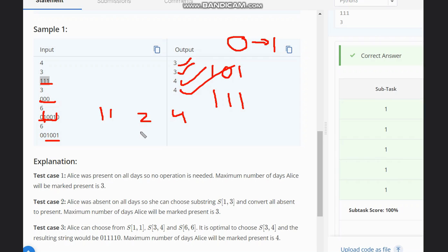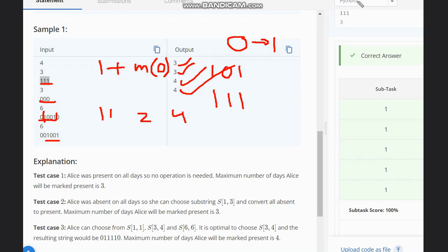So what we need to do is find the maximum count of zeros in the string, then count the number of ones. The number of ones plus the maximum count of zeros — when these both are added, this will give us the answer. I hope the intuition is clear.